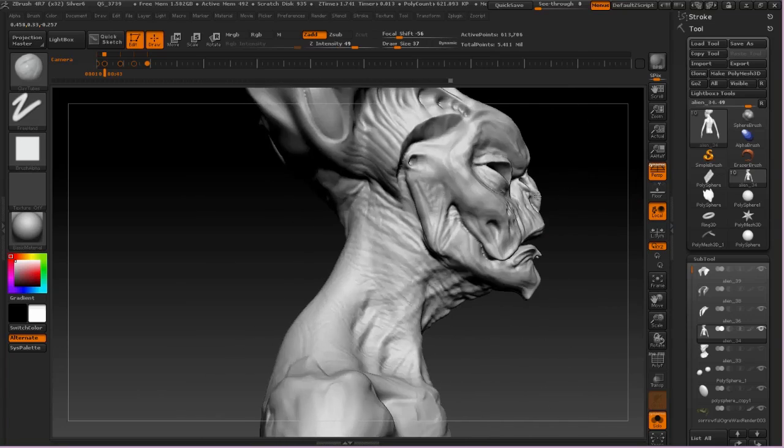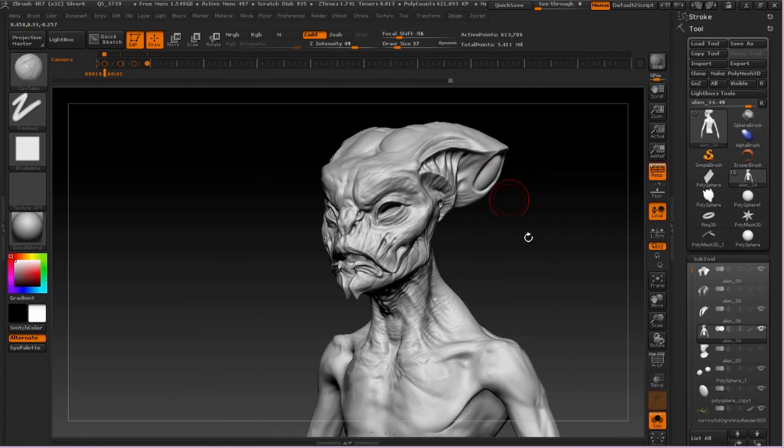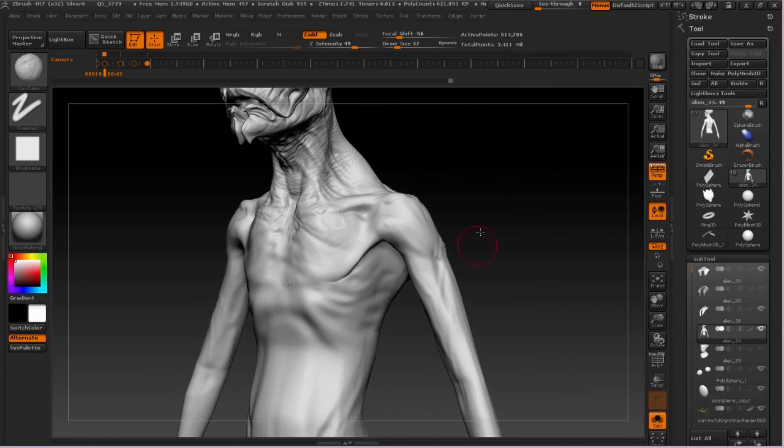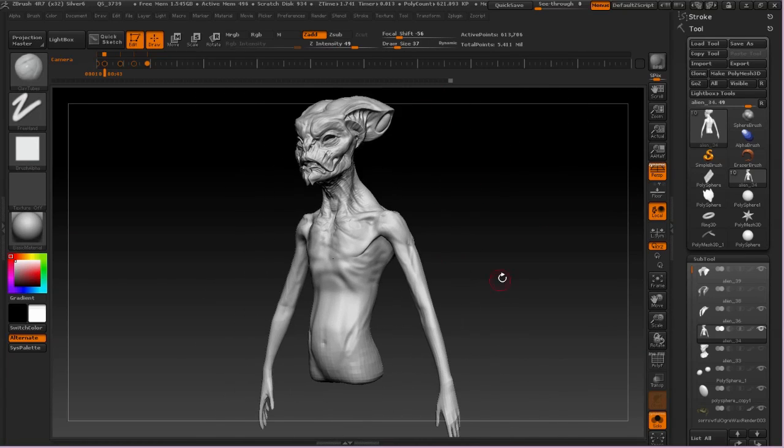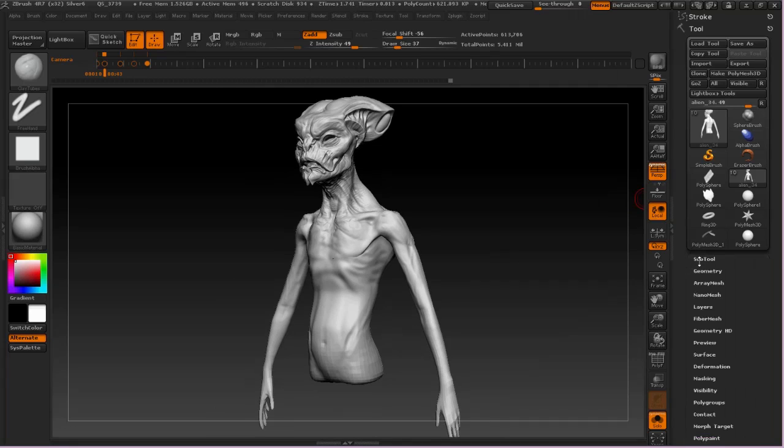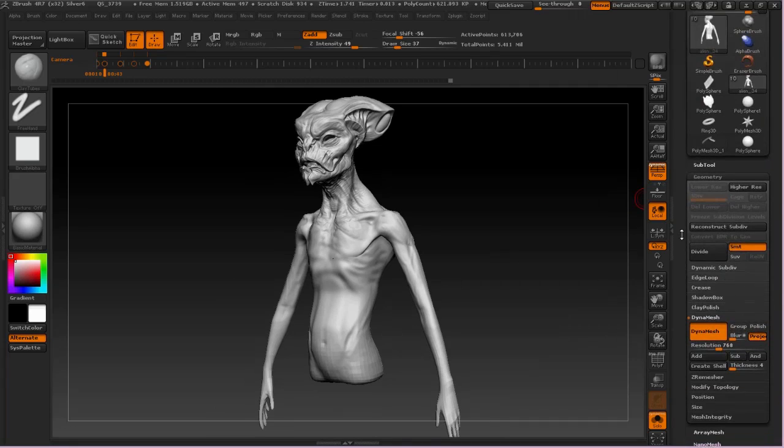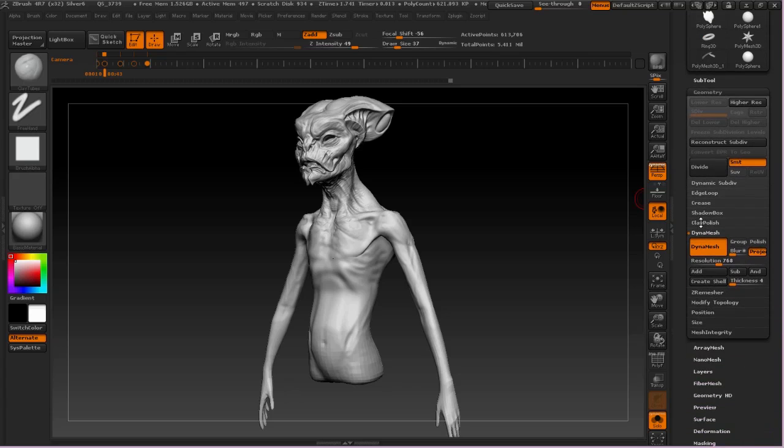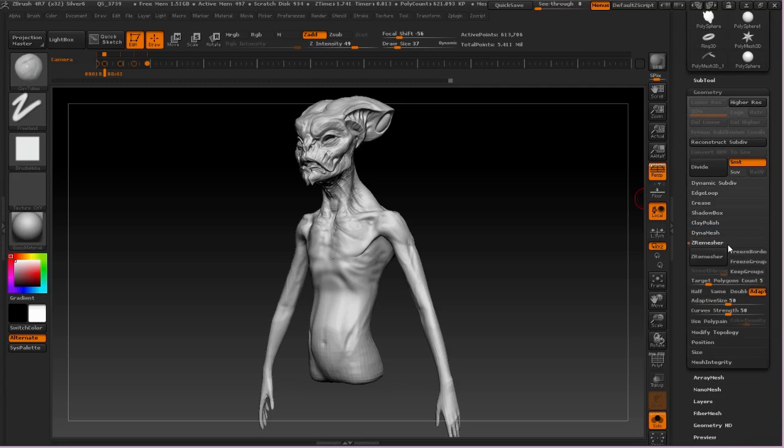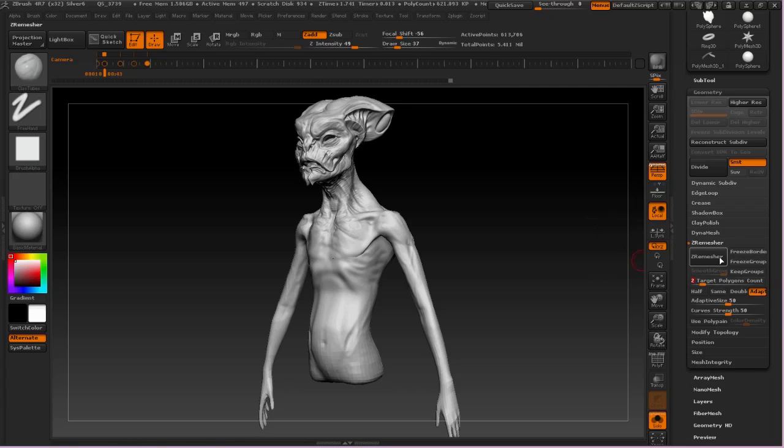Now at this stage what we're gonna do is duplicate the sculpture of the body. We're going to duplicate and then take that duplicate model and use ZRemesher to create a low-res version. So I'm going to go into Geometry and come down here to ZRemesh, and I'll set my polygon target, and then I will remesh the model.